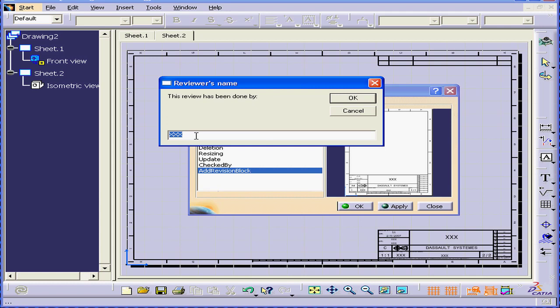Alright, a dialog window requesting the reviewer's name opens. Click OK and leave the description as is.